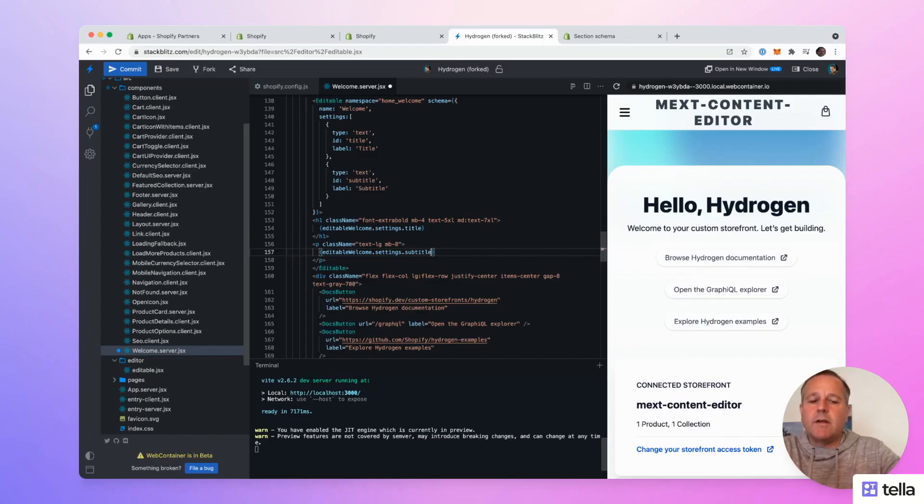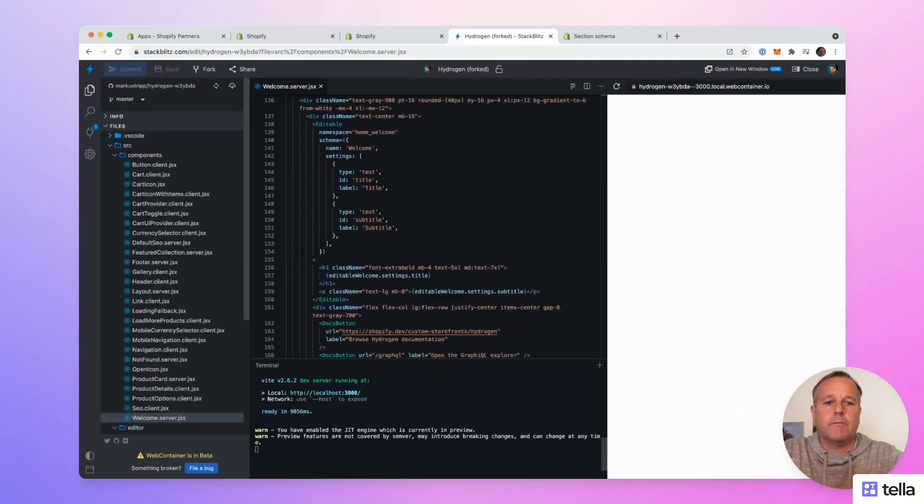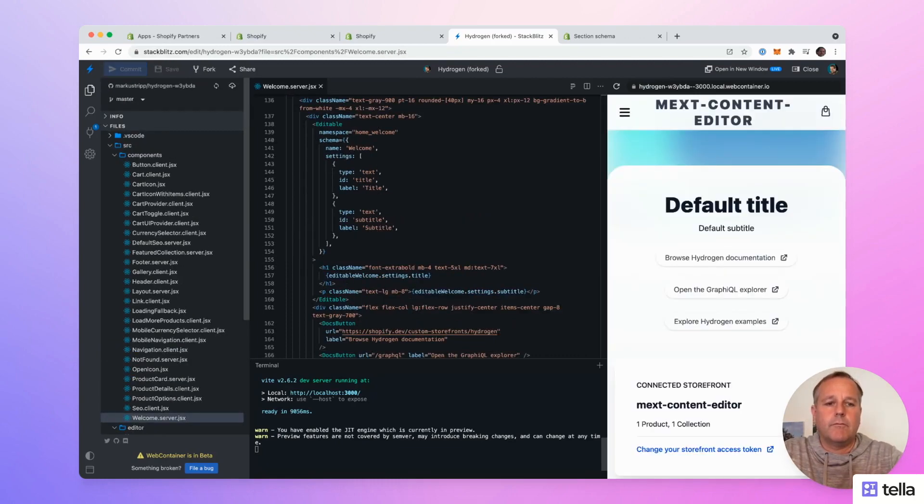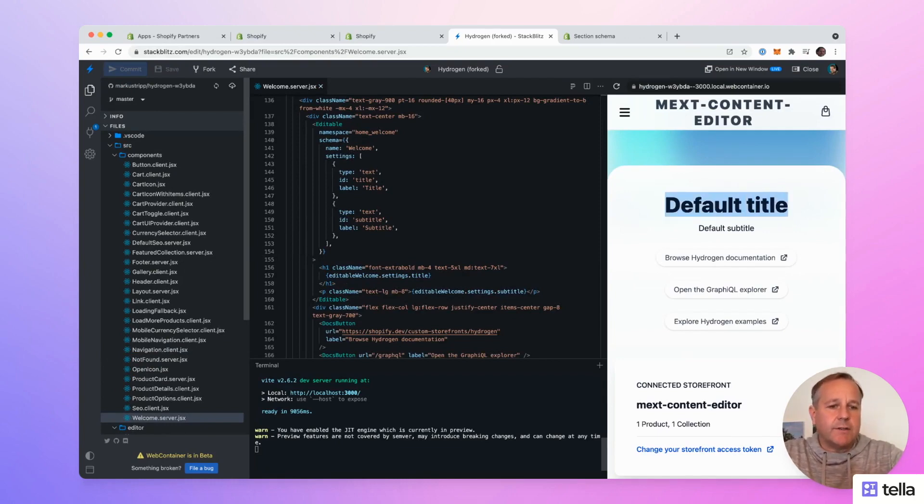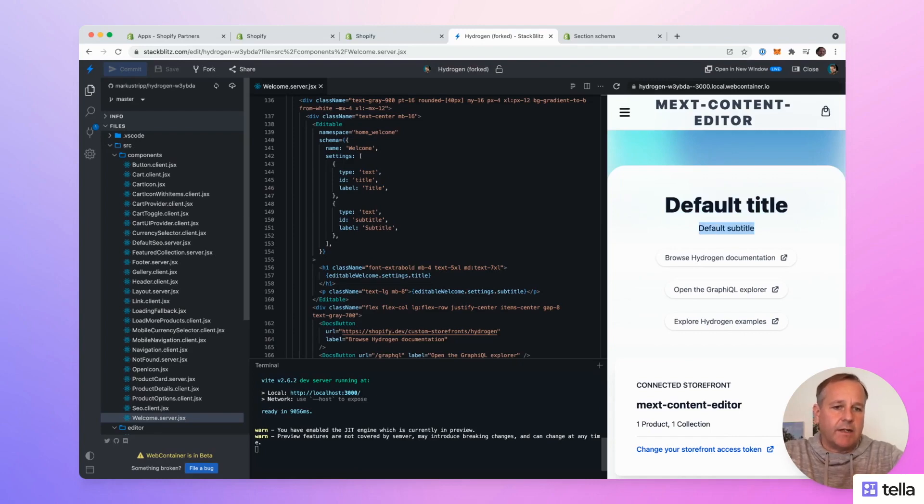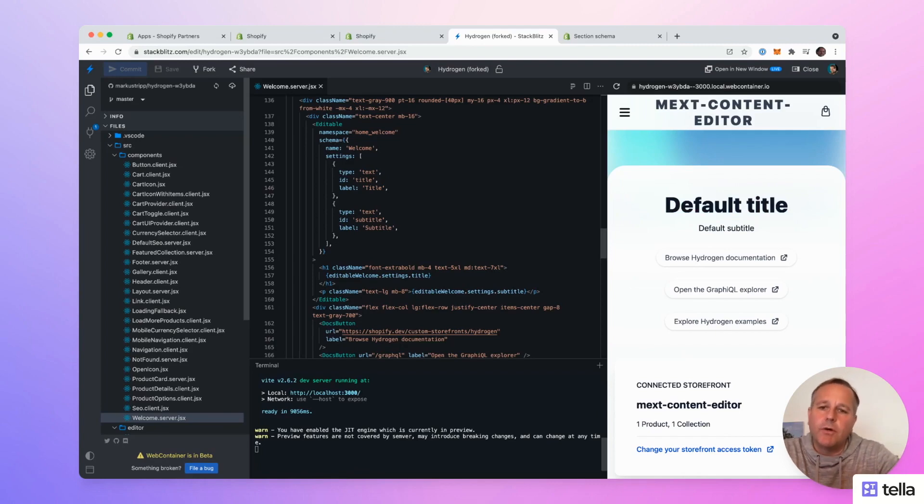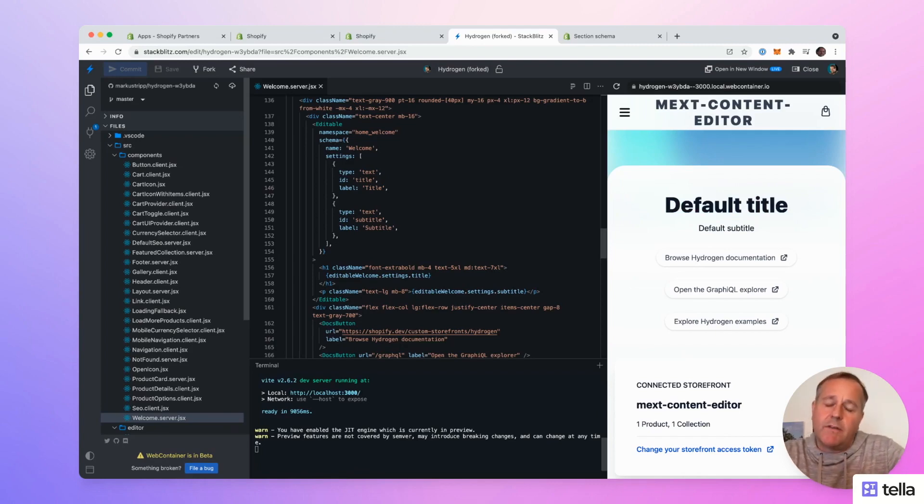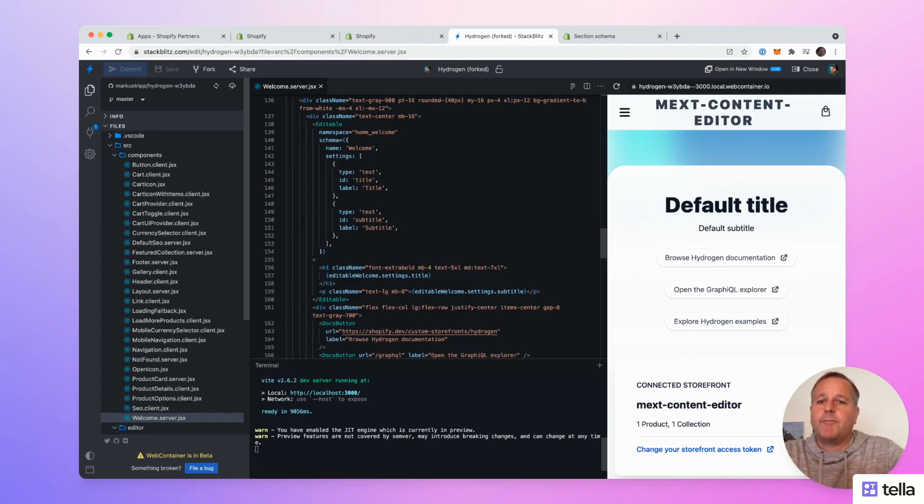When you save it, you will see the default values in the preview. Voila, the text has changed with the default values, the default title and default subtitle. Both the editable react component and the use editable hook are the only two things you have to know and it's pretty easy. So now let's jump to the app.